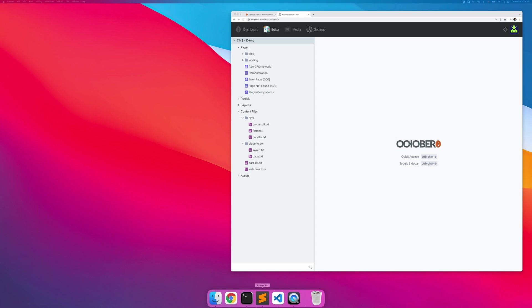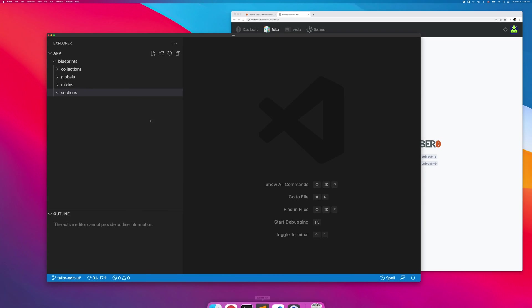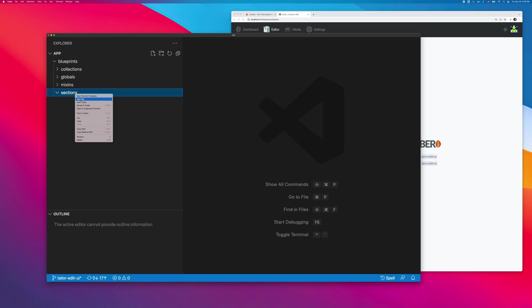Now, I will show you how to add the blog functionality to a website. First, I will define the blog section. To do it, I'm creating the blog.yaml file in the blueprint sections directory.